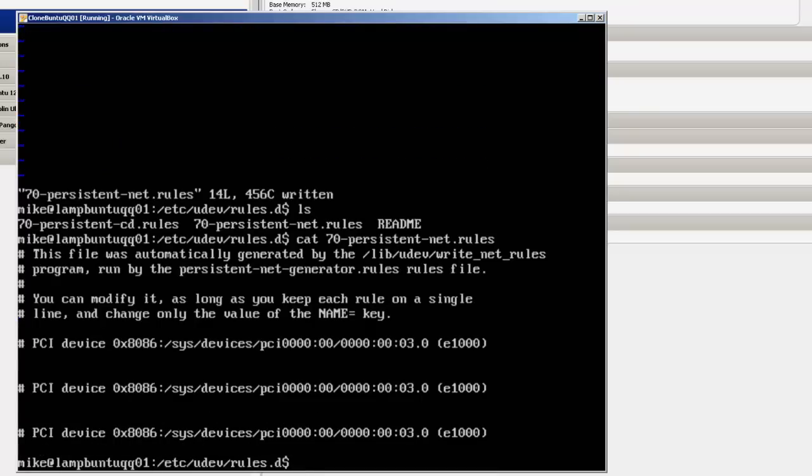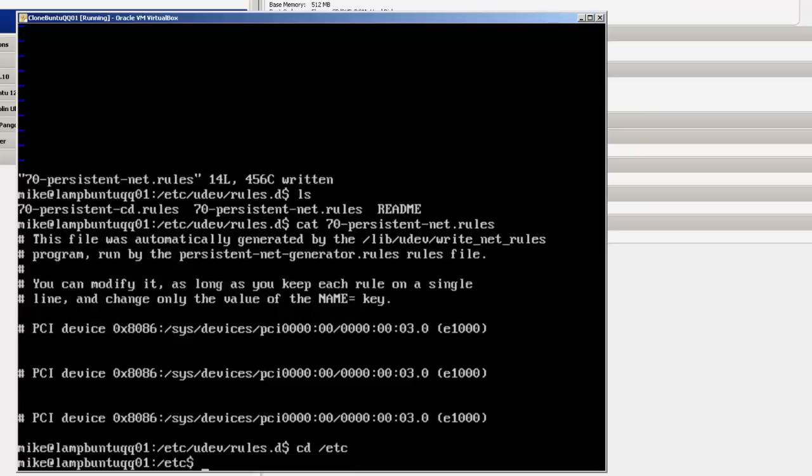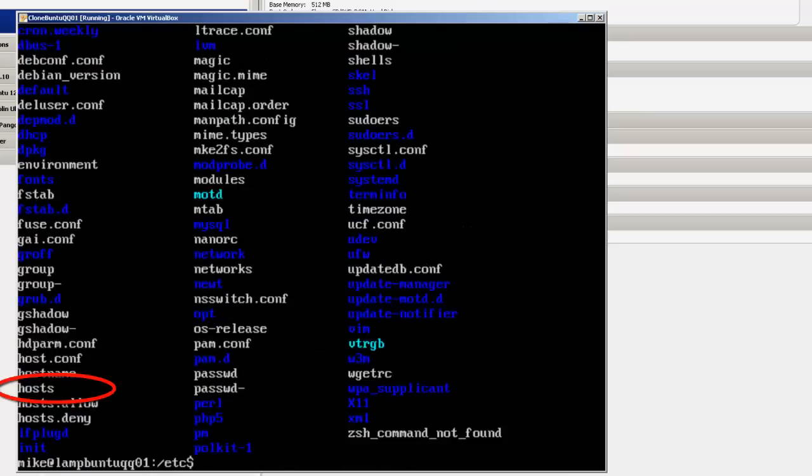So the next file I want to work with is I want to go to cd, simply the /etc directory, do an ls, and I want to look for a host file, H-O-S-T-S. There it is.